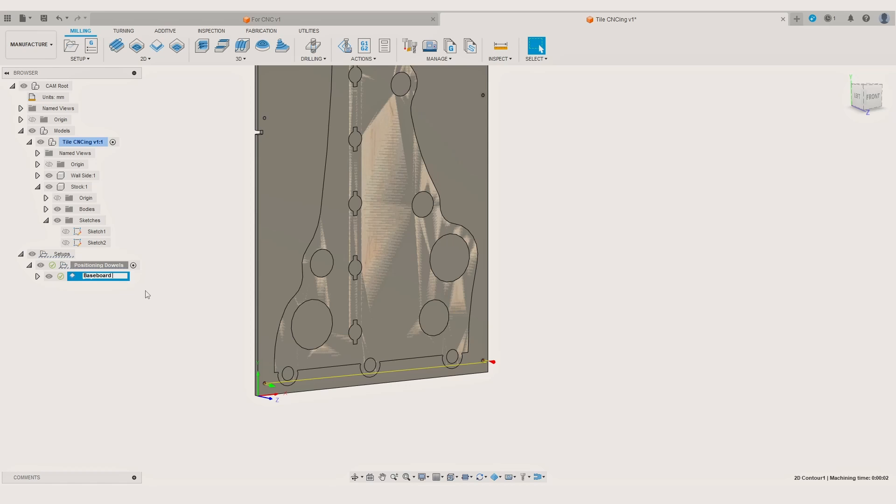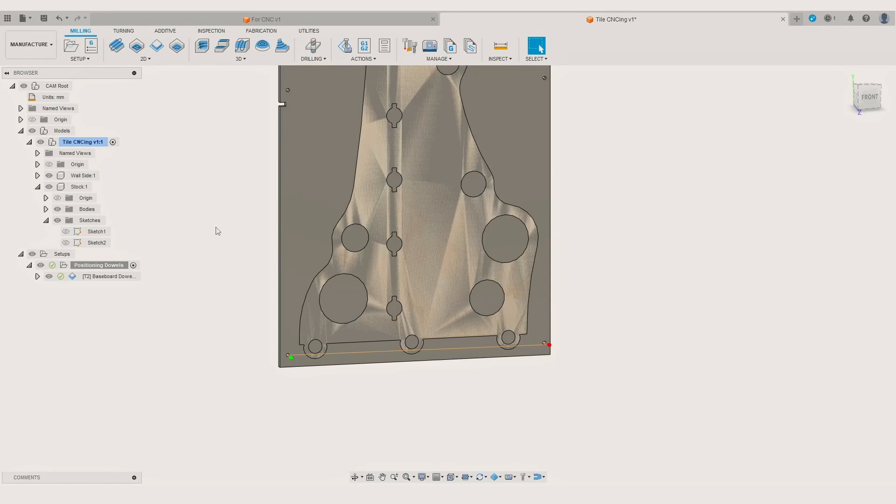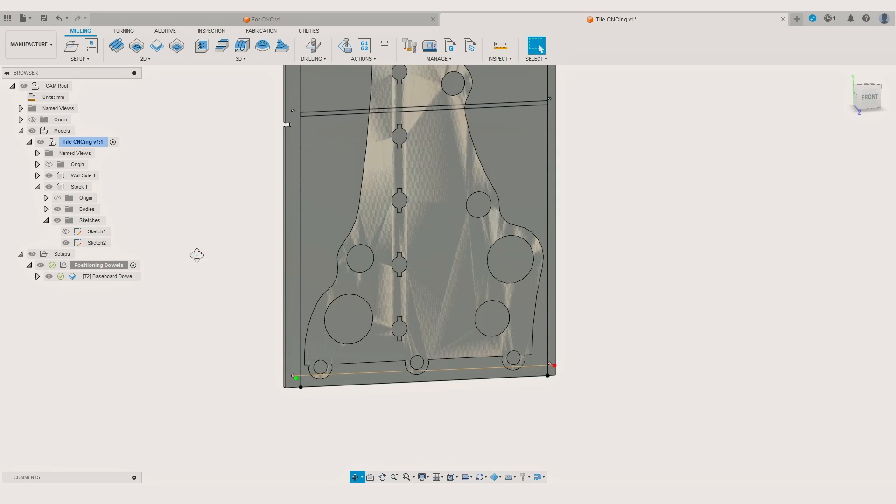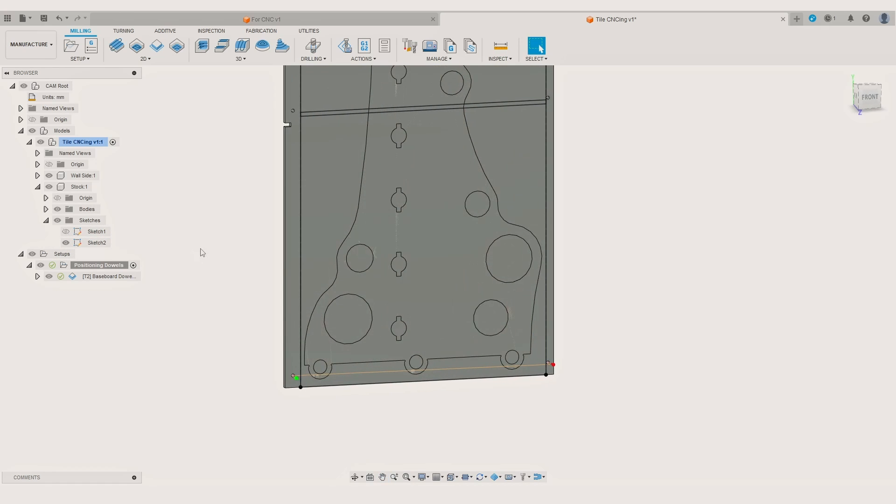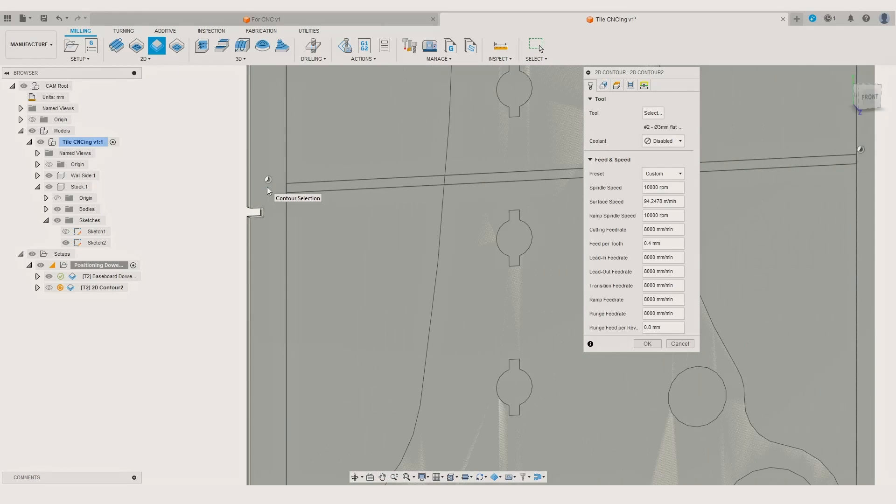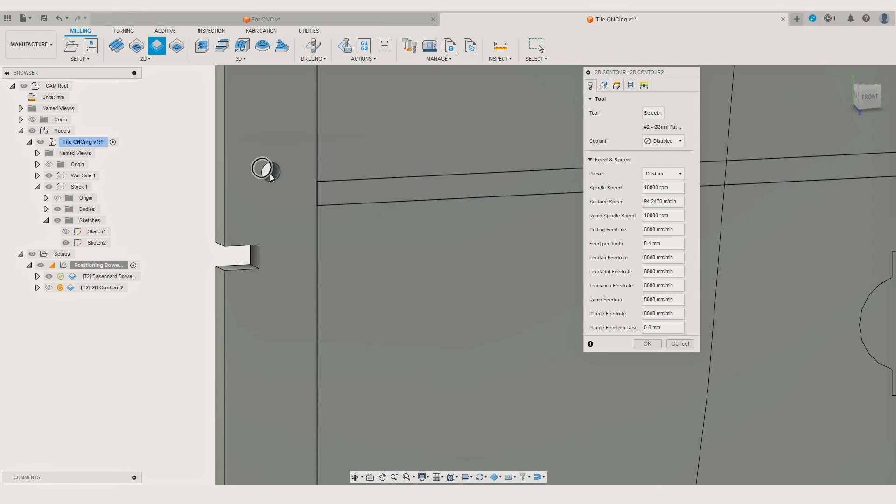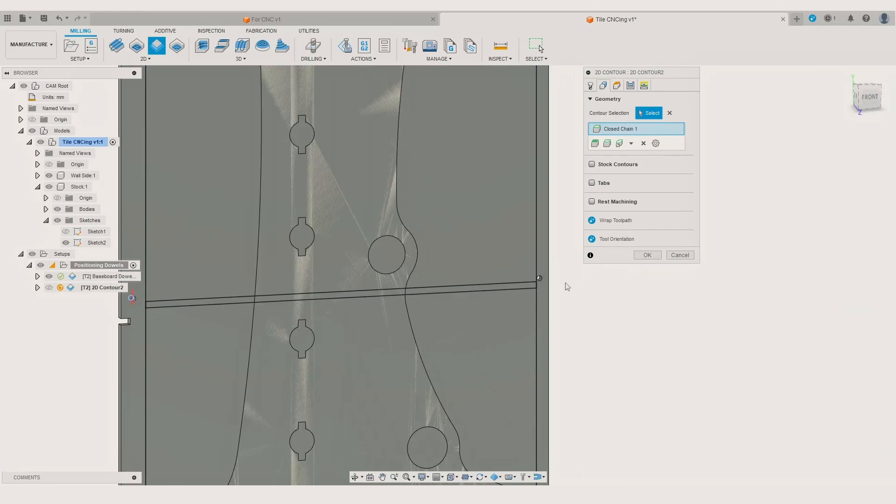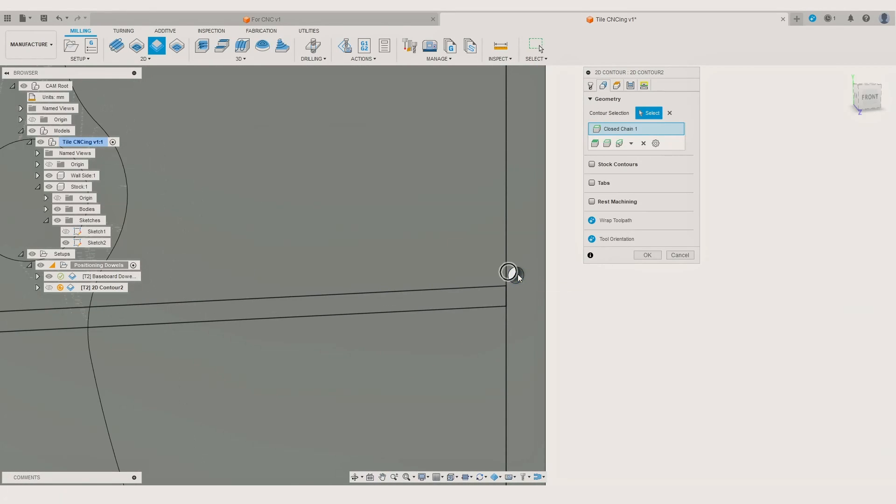It will simplify things when exporting the programs for your CNC router. Now when we have the programs for the positioning holes ready we can make one for the first tile. As the first operation for each tile I recommend making the positioning holes for further operations. So we create a new operation and select the contour lines of the positioning holes at the bottom of the second tile.